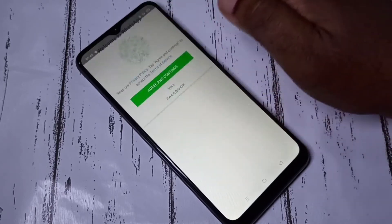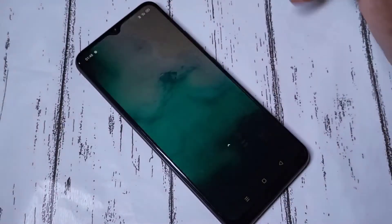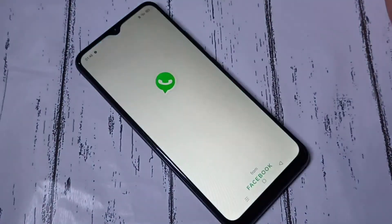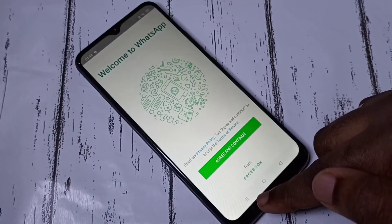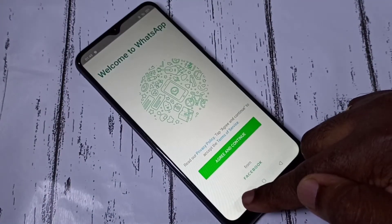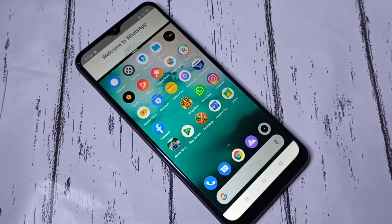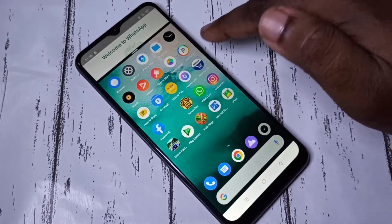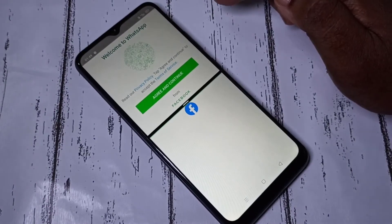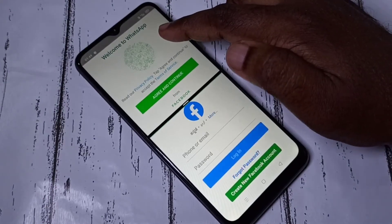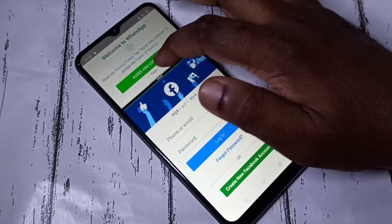That was method one. For method two, open WhatsApp, then tap and hold on the recent button. Done — then we can open any other app. Let me open Facebook. Now you can see WhatsApp here and Facebook here.